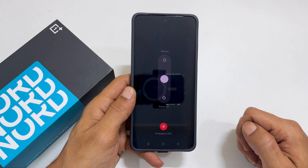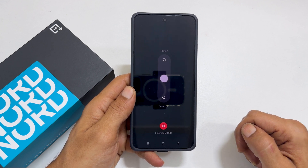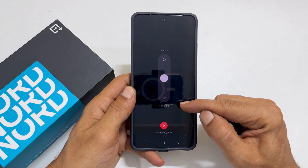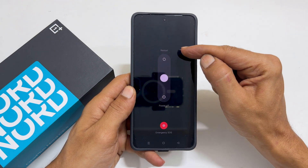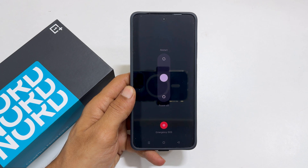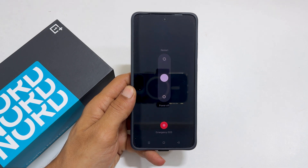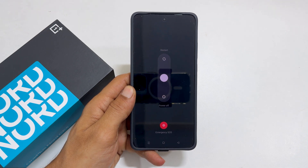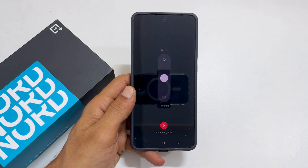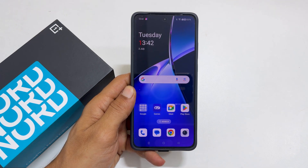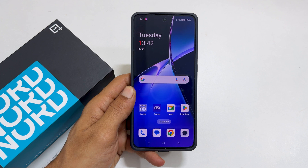Welcome to our channel. This video will show you how to turn off or restart OnePlus Nord CE 4 or OnePlus Nord CE 4 Lite 5G. Let's get started.